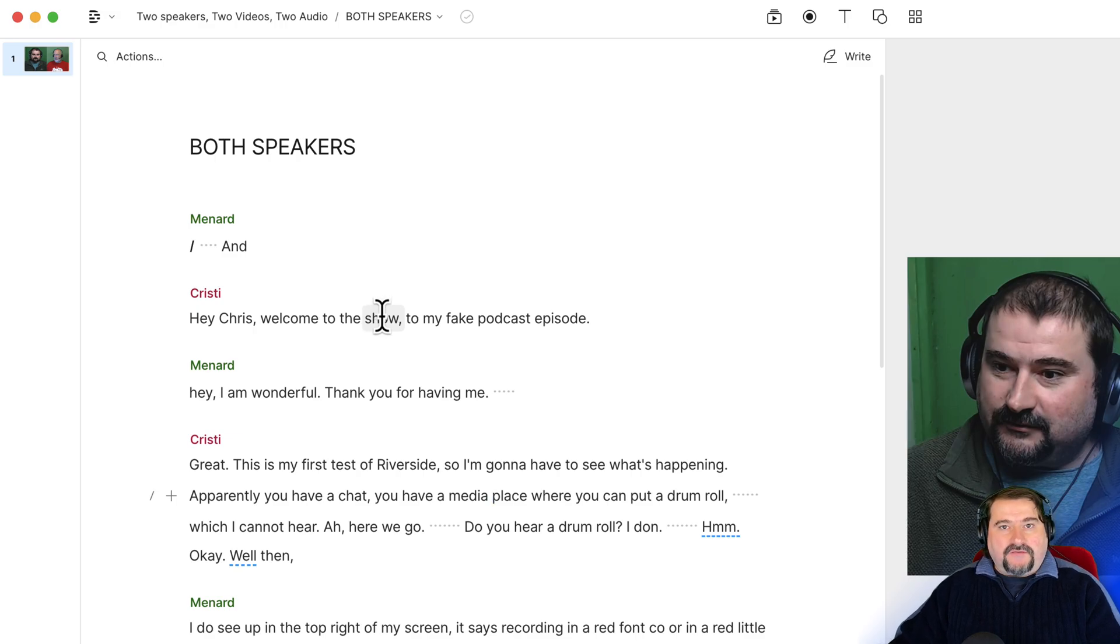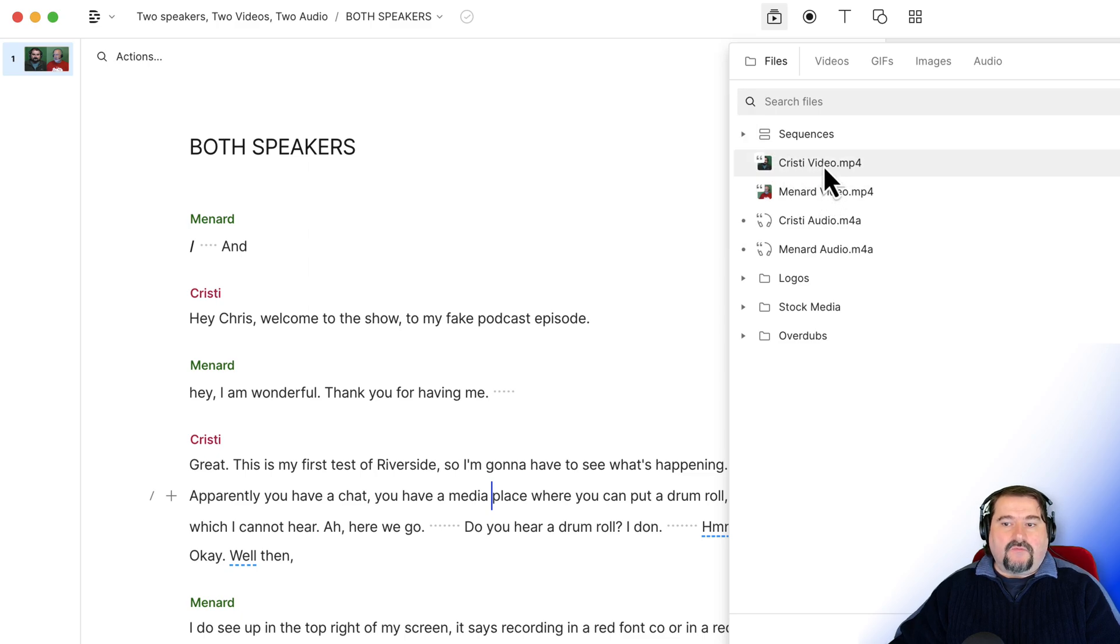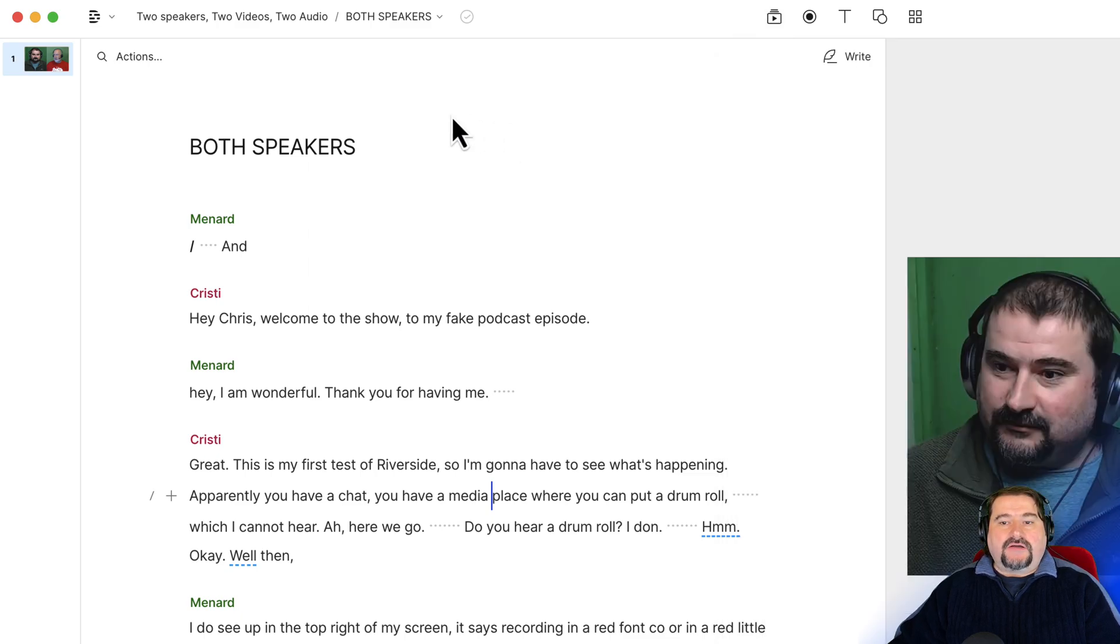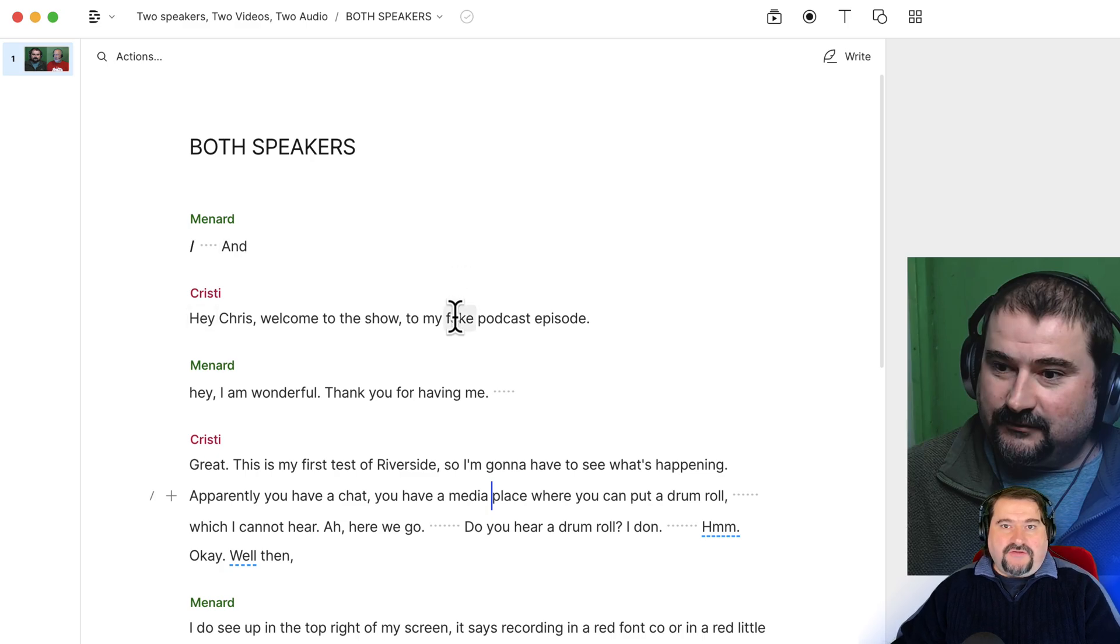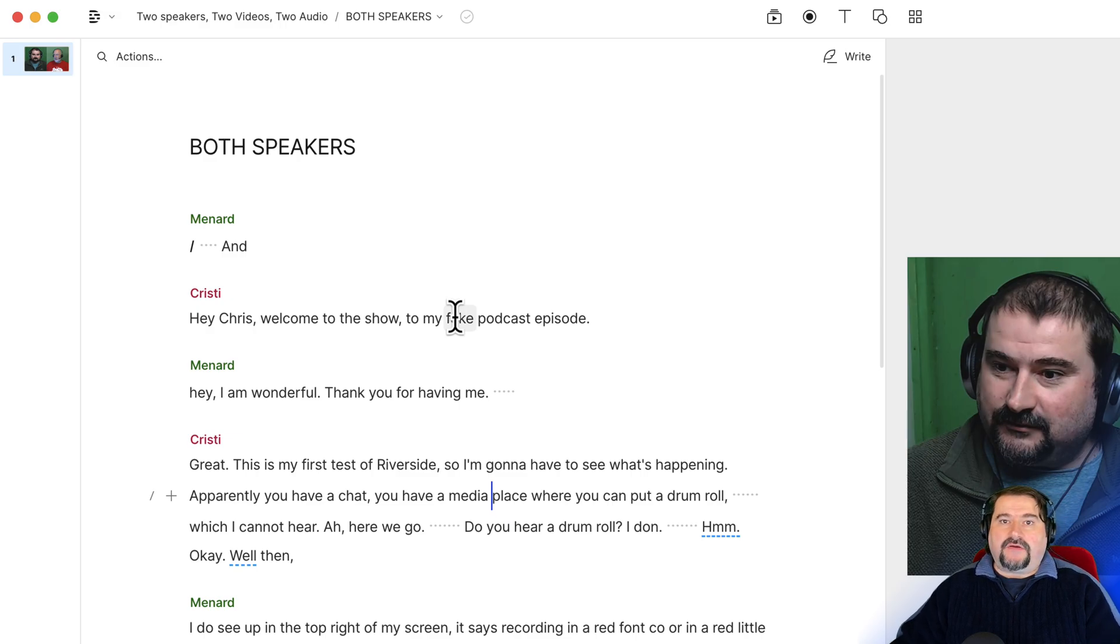And this also works on multi-track sequences like I have here because this is a composition with two tracks, one video for me, one for Chris, but also works in projects where you just have the audio on a single file and you identify the speakers in the script. There's another video for that, by the way, on my channel.